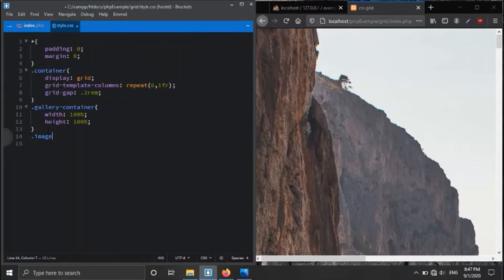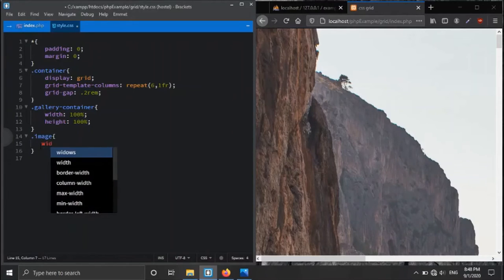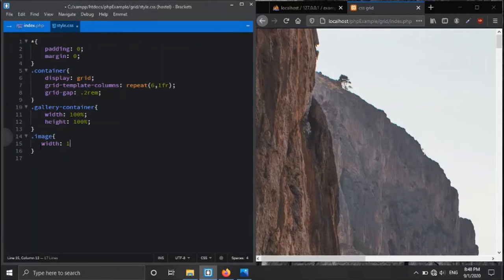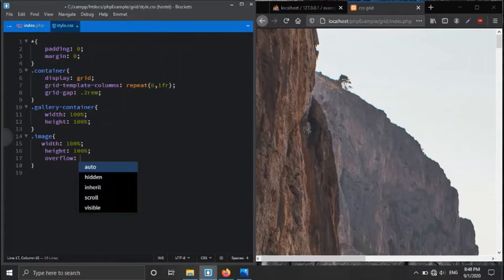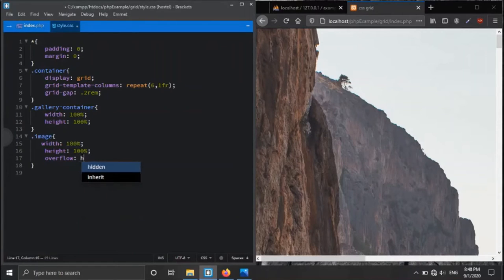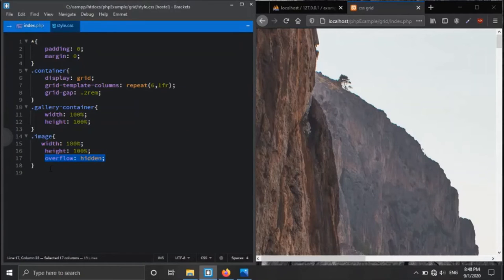Next, the image division where the actual image is placed — width is 100% and height is 100% of its parent. We also set 'overflow: hidden', which means if content is flowing out of the div, we hide that content.